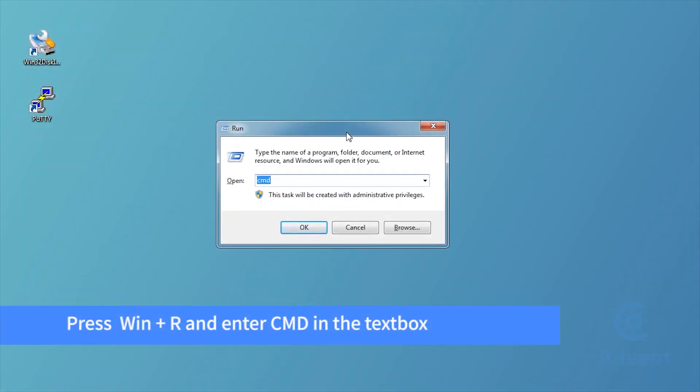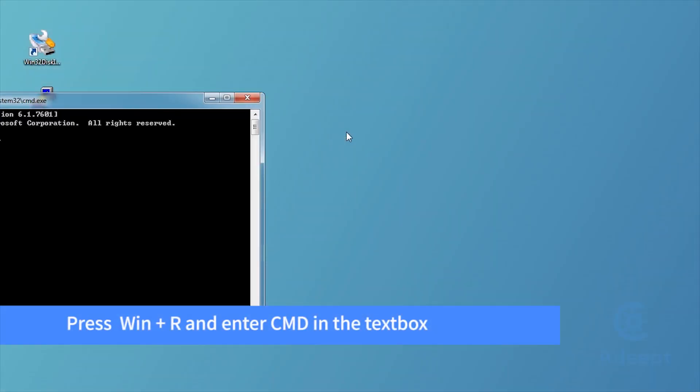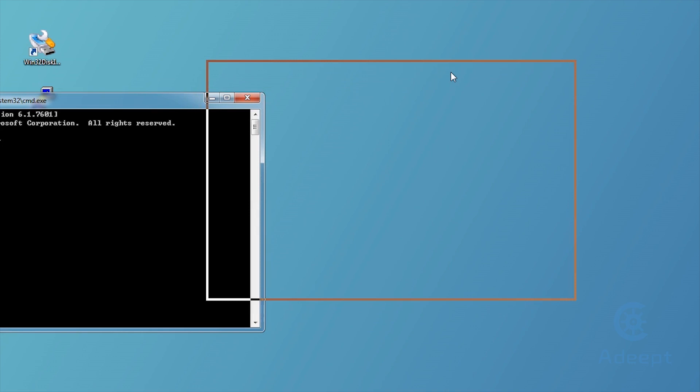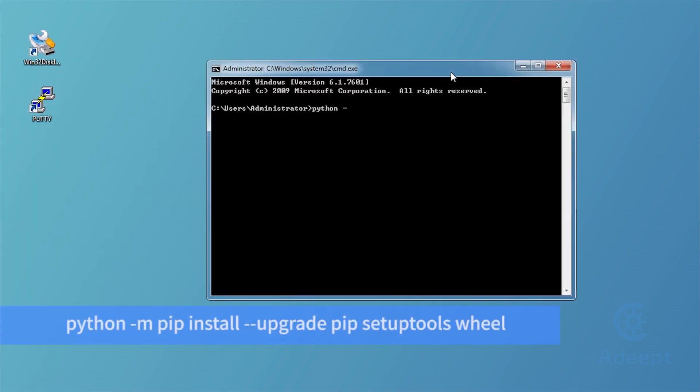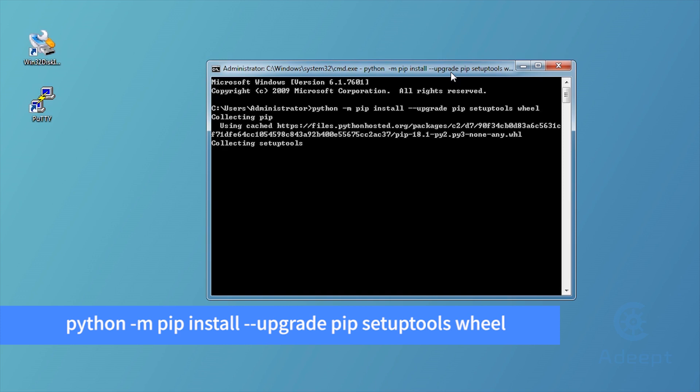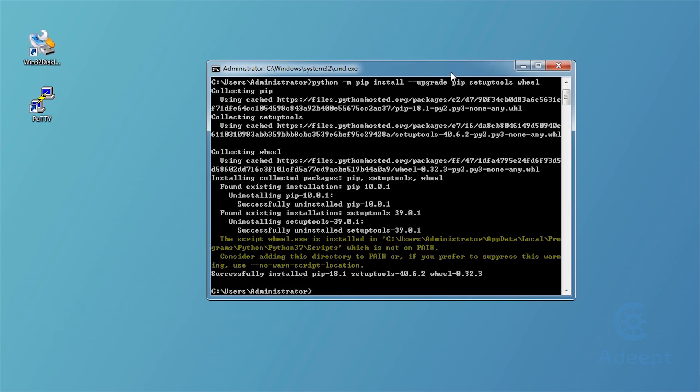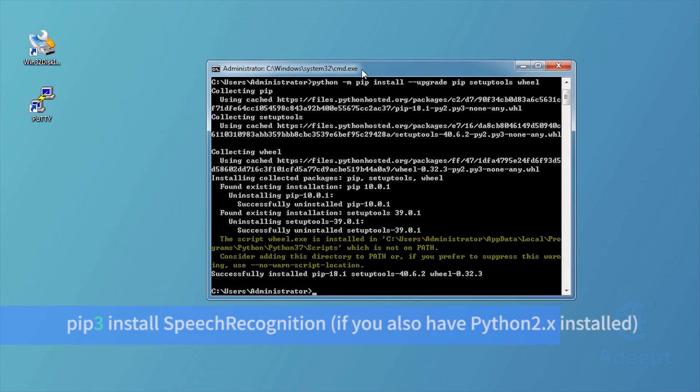Press Window and R and enter CMD in the text box. Type in the code below to upgrade setup tools for later installing. And then install speech recognition.